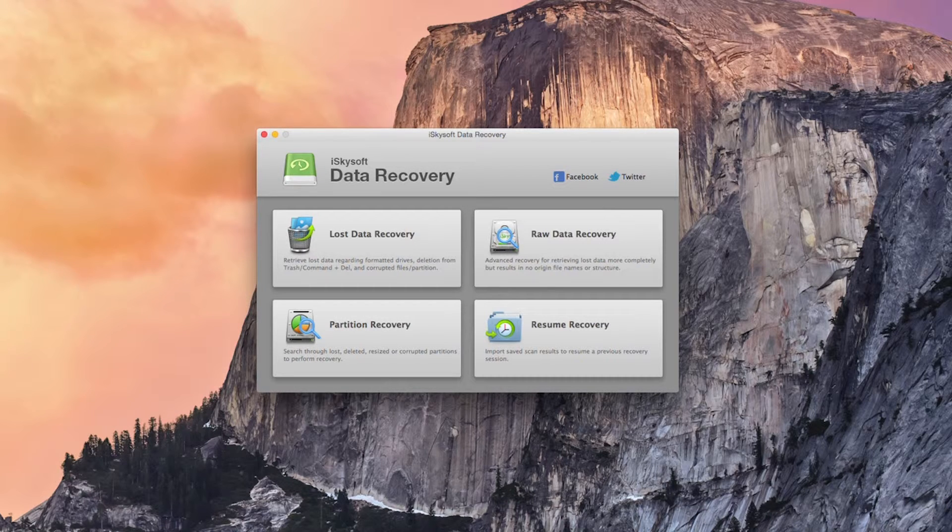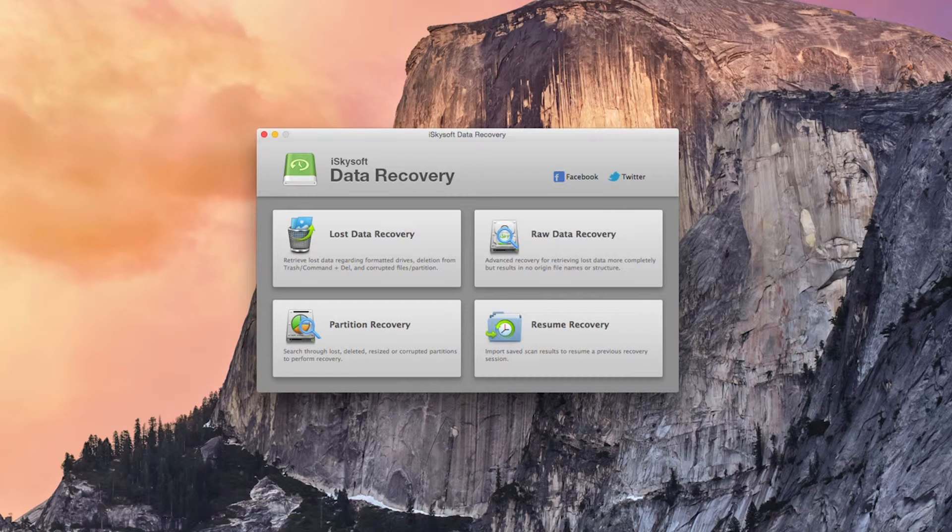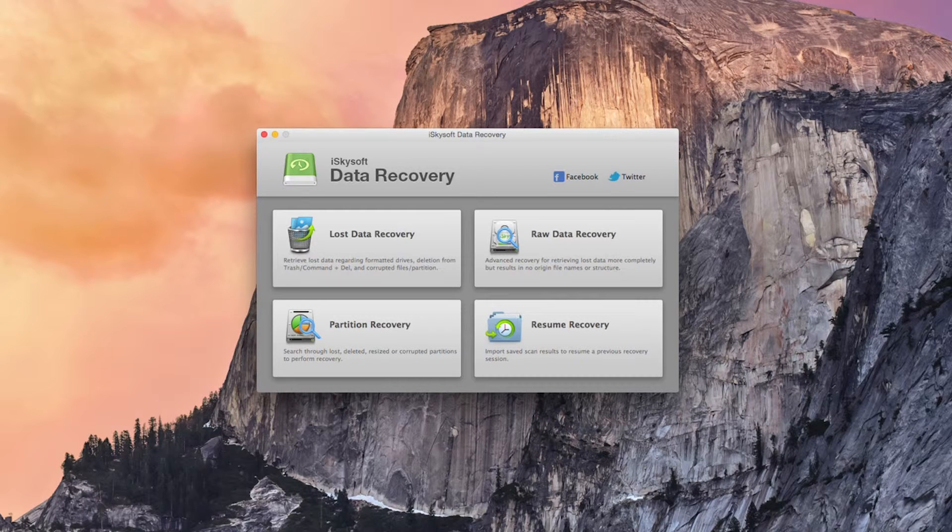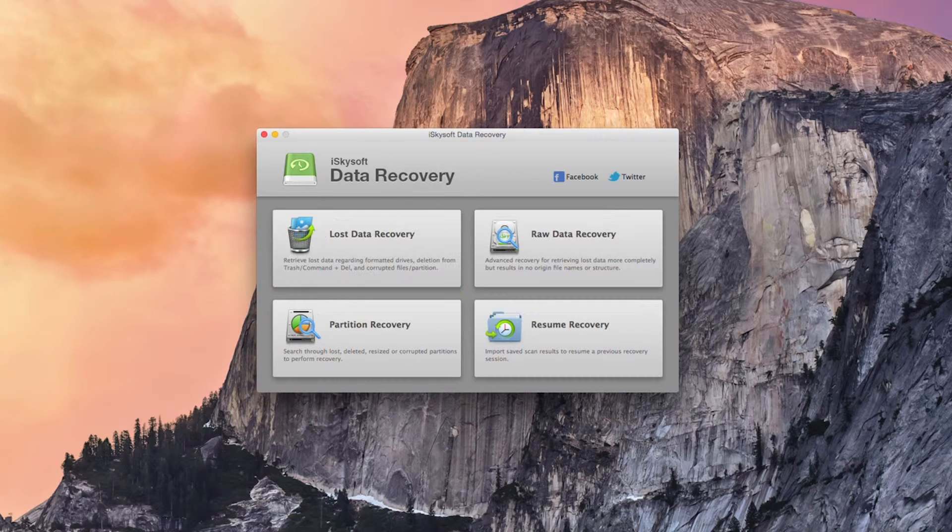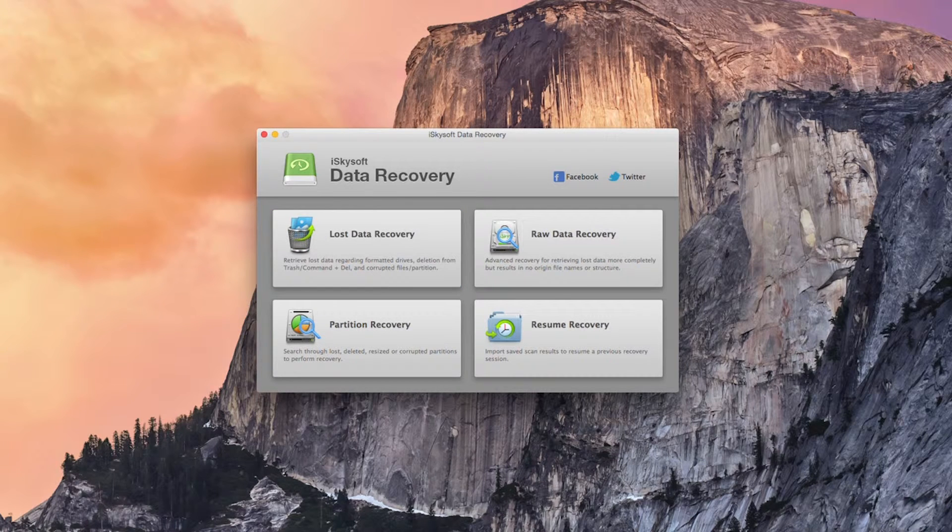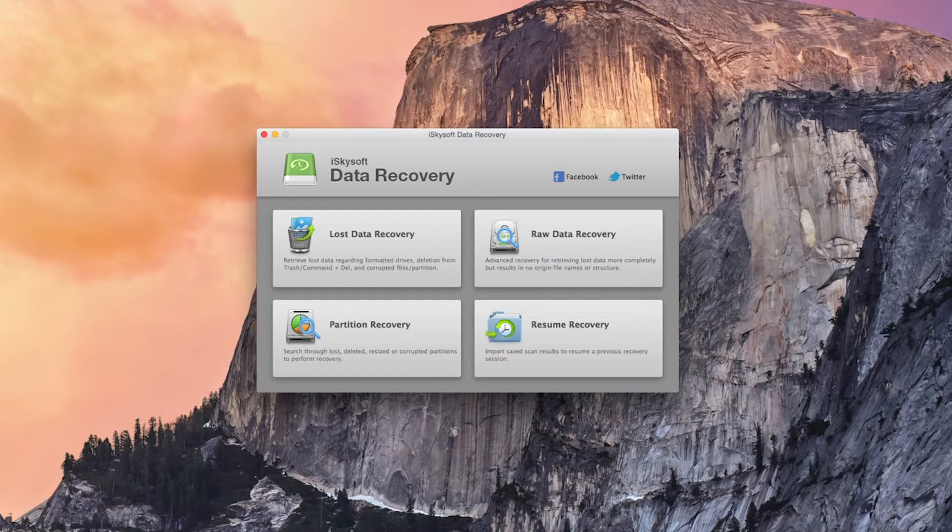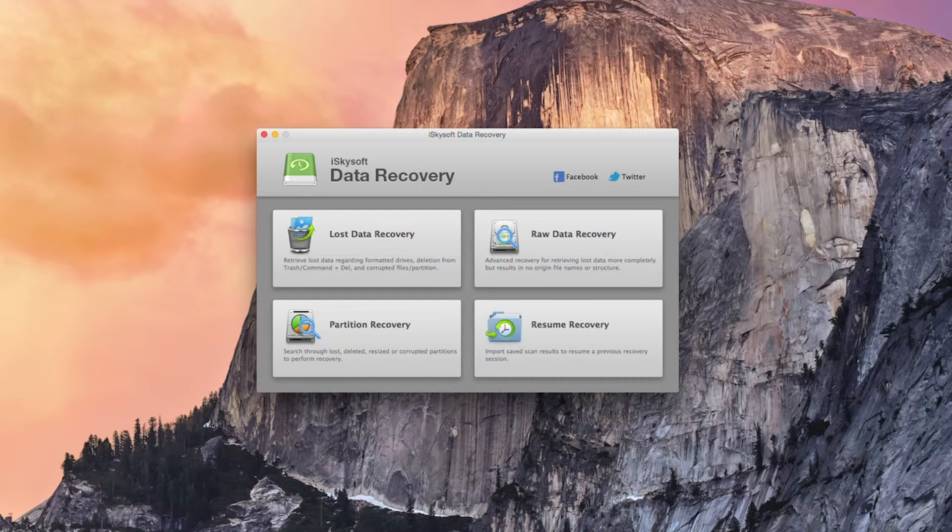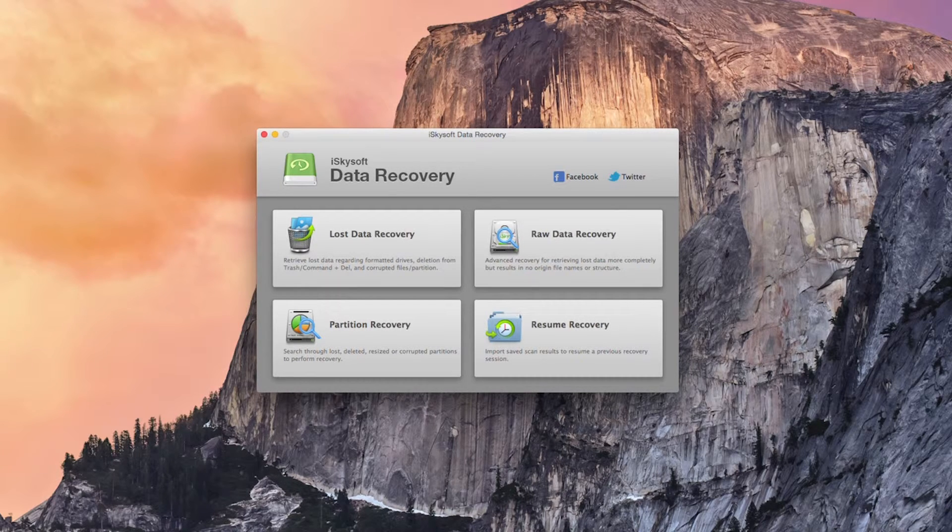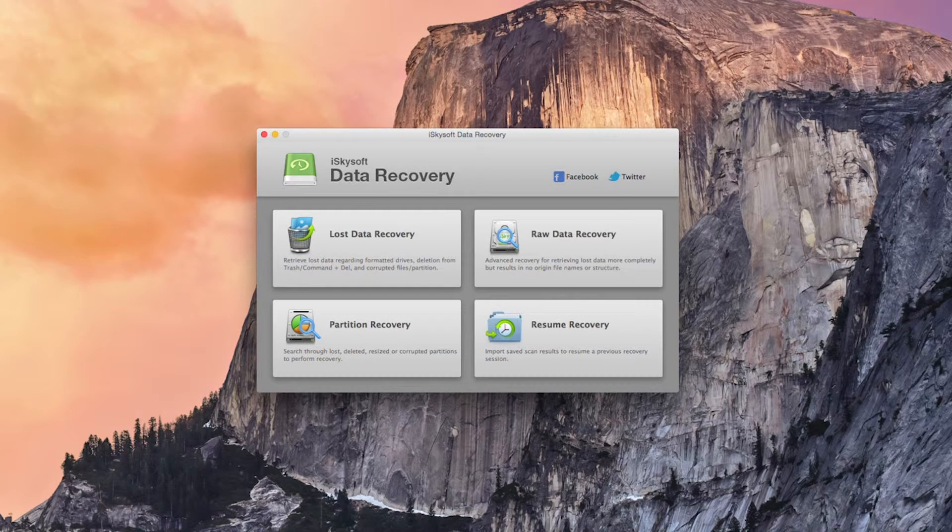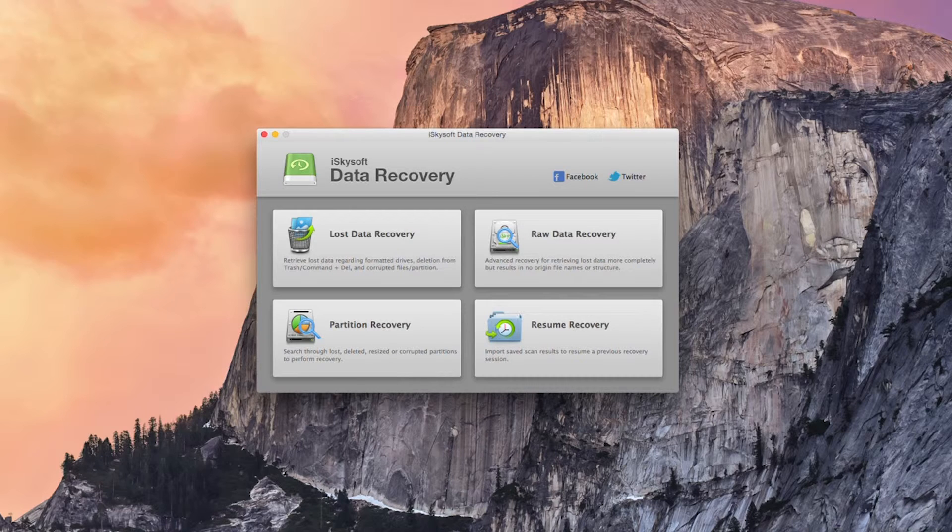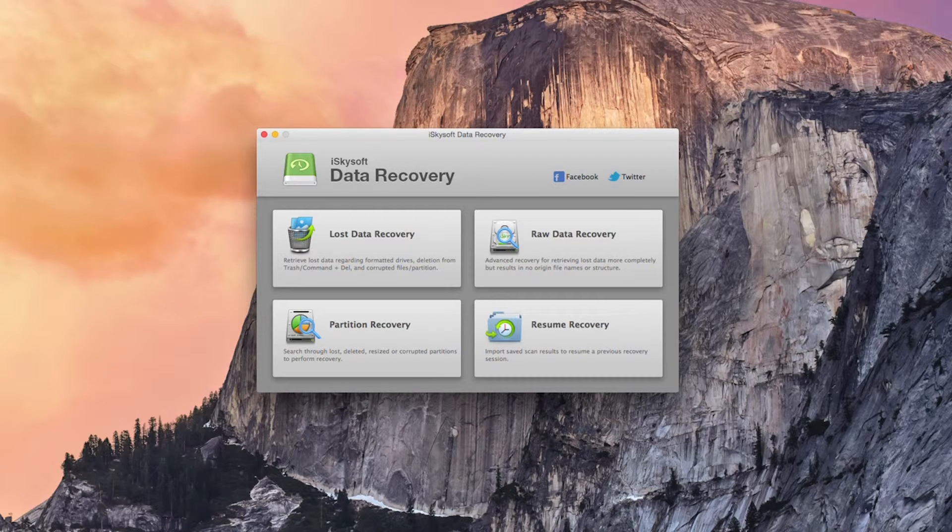So we've opened up the software and let's note that there's a partition recovery, you can resume the recovery of a previous scan, you can do straight raw data recovery which will really be more complete than the lost data recovery but it does mean that your files will just be raw data with no file names or structure to them so that's a much more advanced version.